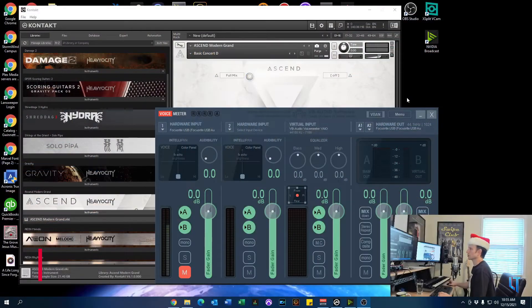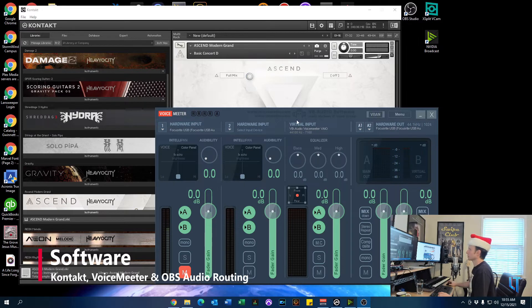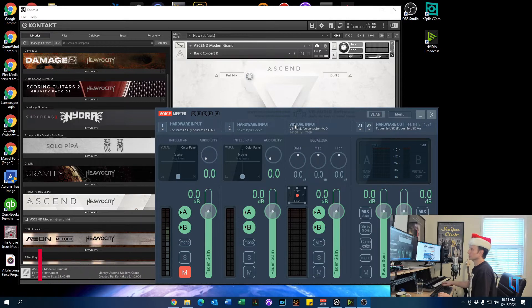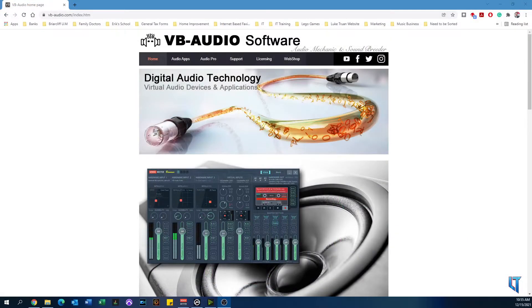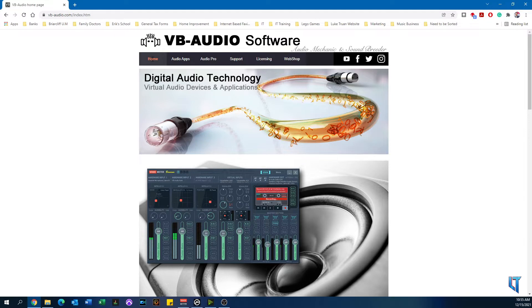The software that we're working with is Kontakt Player, VoiceMeeter, and OBS. So the first software you're going to want to download is VoiceMeeter, and let's take a look at their website. The website's vb-audio.com. If you look here at the top, you have a list of different categories: Home, Audio Apps, Audio Pro, etc.